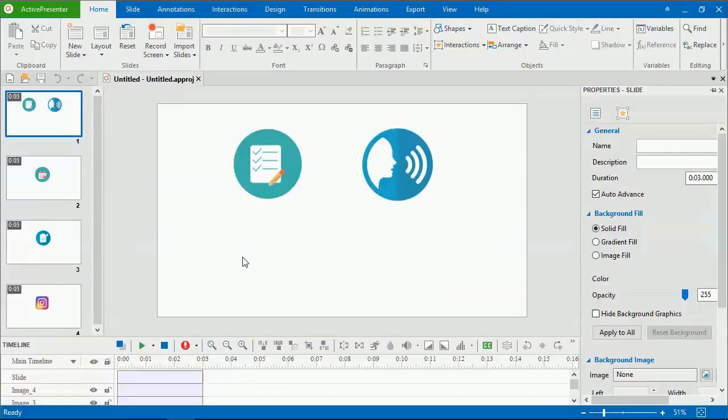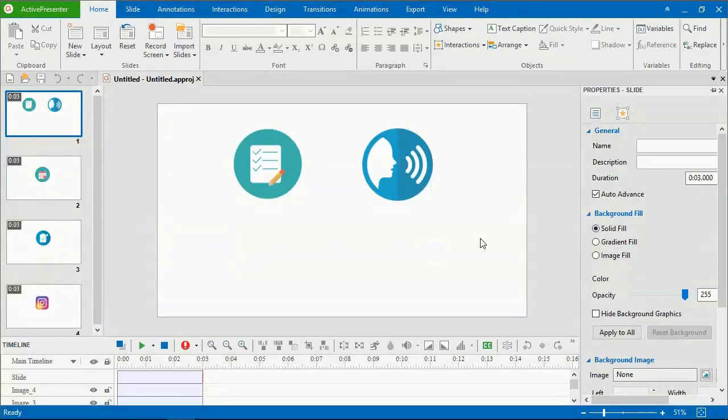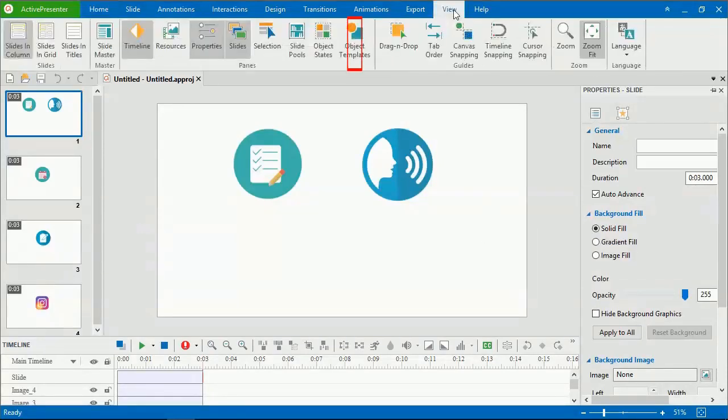In ActivePresenter 7, object templates are put in the Object Templates pane where you can add, save and reuse objects. To view this pane, go to the View tab and click Object Templates.